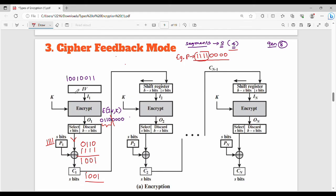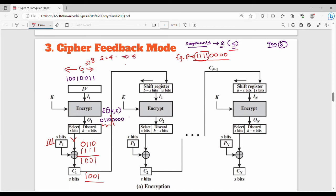For the next step, we have the initialization vector value 10010011. We perform a left shift. The left shift amount is B-S bits. B is 8 and S is 4, so B-S = 4 bits. We left shift the IV by 4 bits.